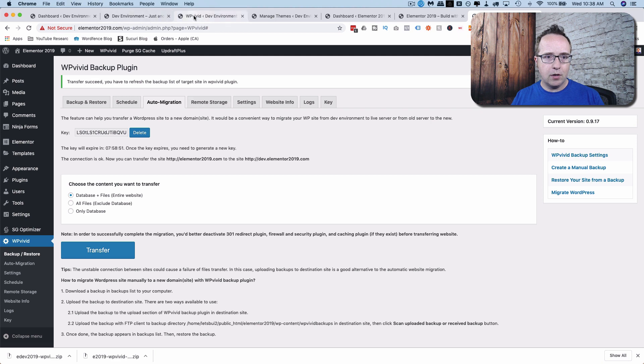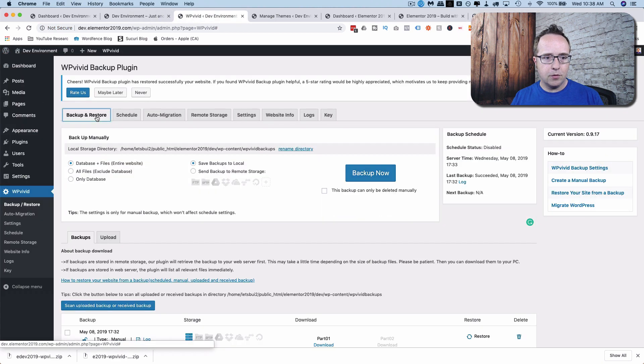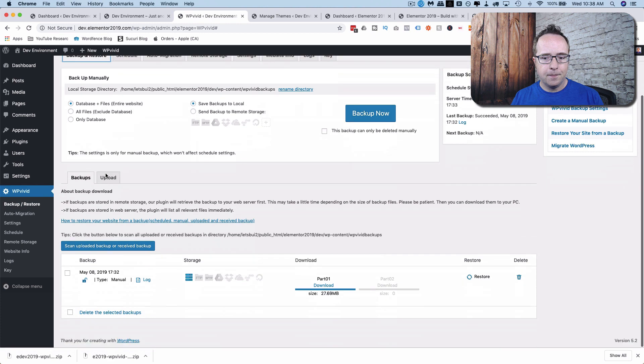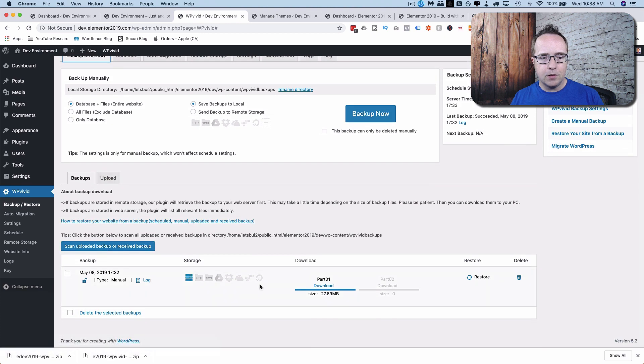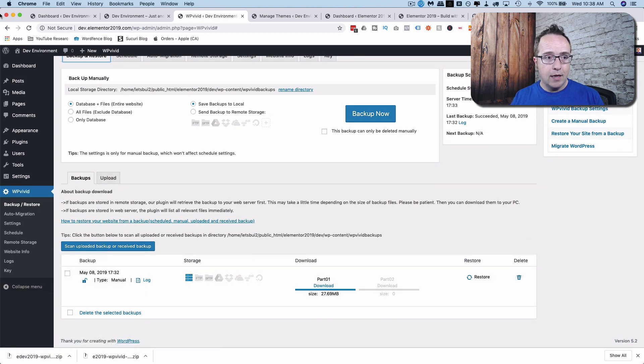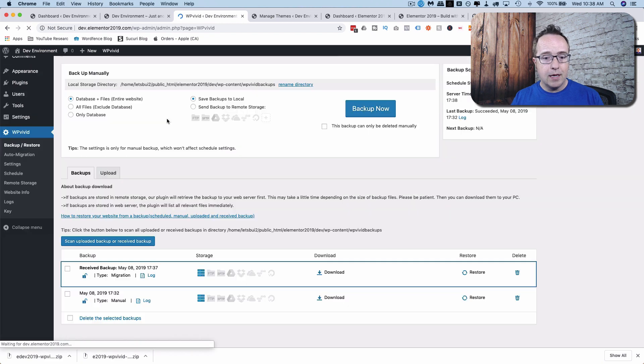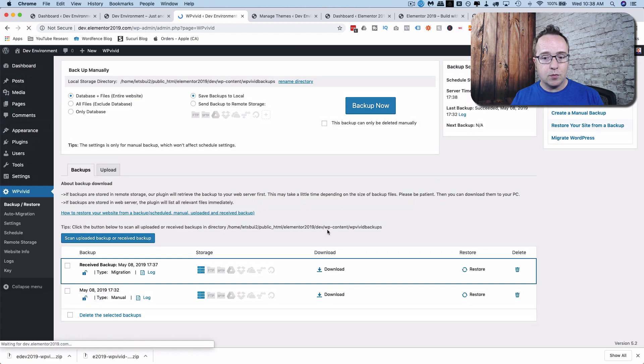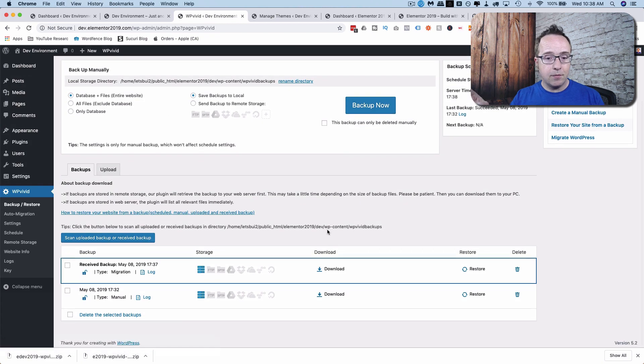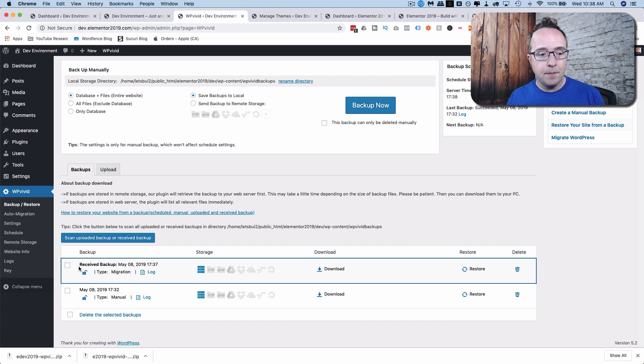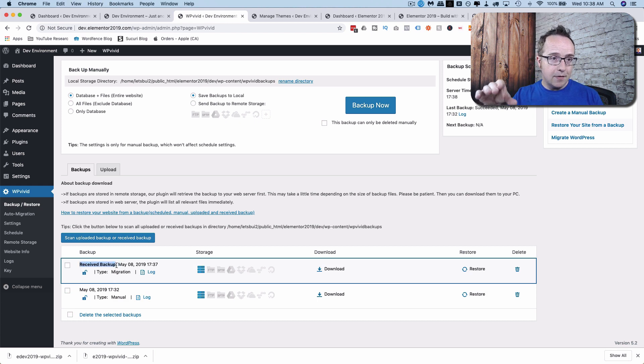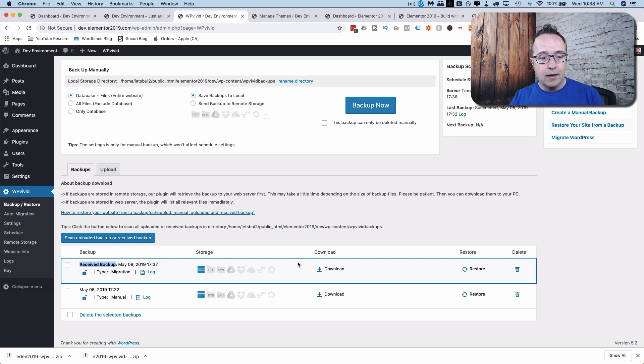Here we get a success message, and we go back to our development site. If we go to Backup and Restore, we still have the one backup we created a moment ago. If I refresh this page, there will be two backups because we just received the backup from the live site. And it says right here, Received Backup, which means that's a backup that wasn't made of this site. It was received from another one.